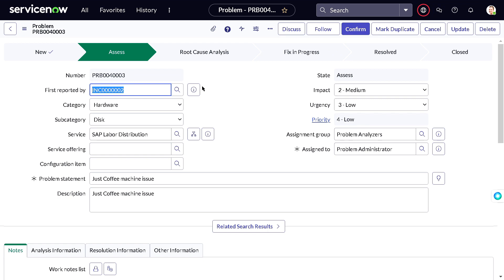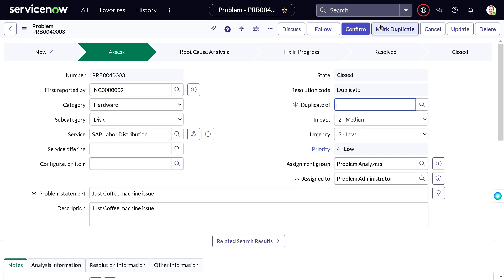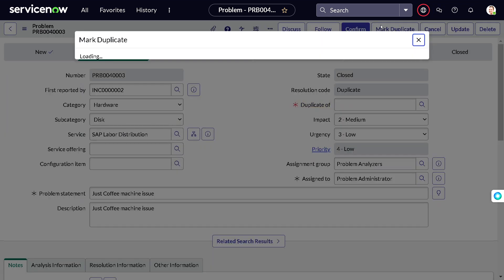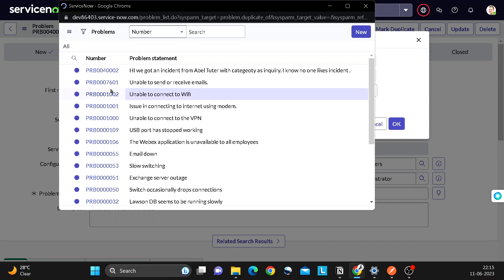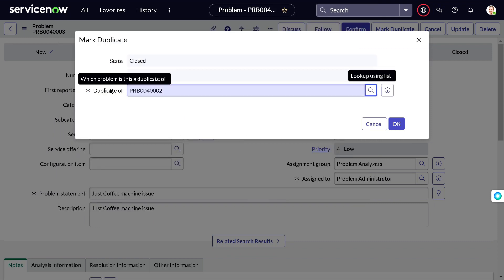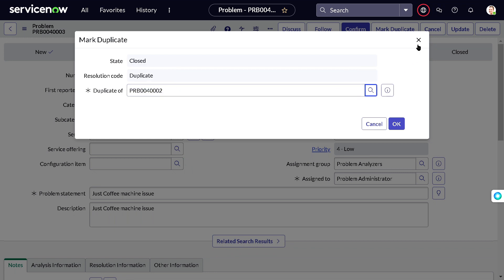Mark Duplicate is used when a problem already exists for the same issue. For example, if the coffee machine is affecting both you and your colleague and your colleague has already created a problem for it, you don't want to work on two separate problems pointing to the same issue. You click Mark Duplicate and provide the reference to the parent problem. That problem will then get closed with resolution code 'Duplicate,' and the issue will be handled as part of the parent problem.